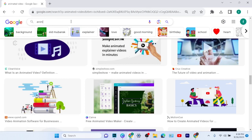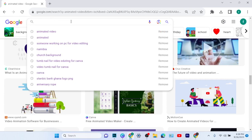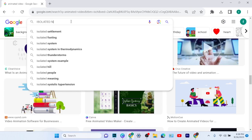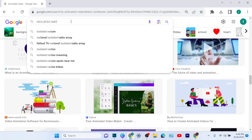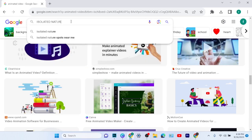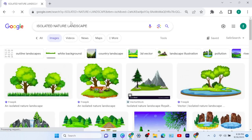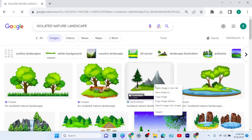What I'll do next is go to Google, because the elements I'm seeing on Canva are pro elements. So I'll go to Google then search for 'isolated nature landscape.' When I search this on Canva, the results they give me are for pro elements, so I don't want to use any pro elements. I'll just go to Google then download any element I want to use for my work.